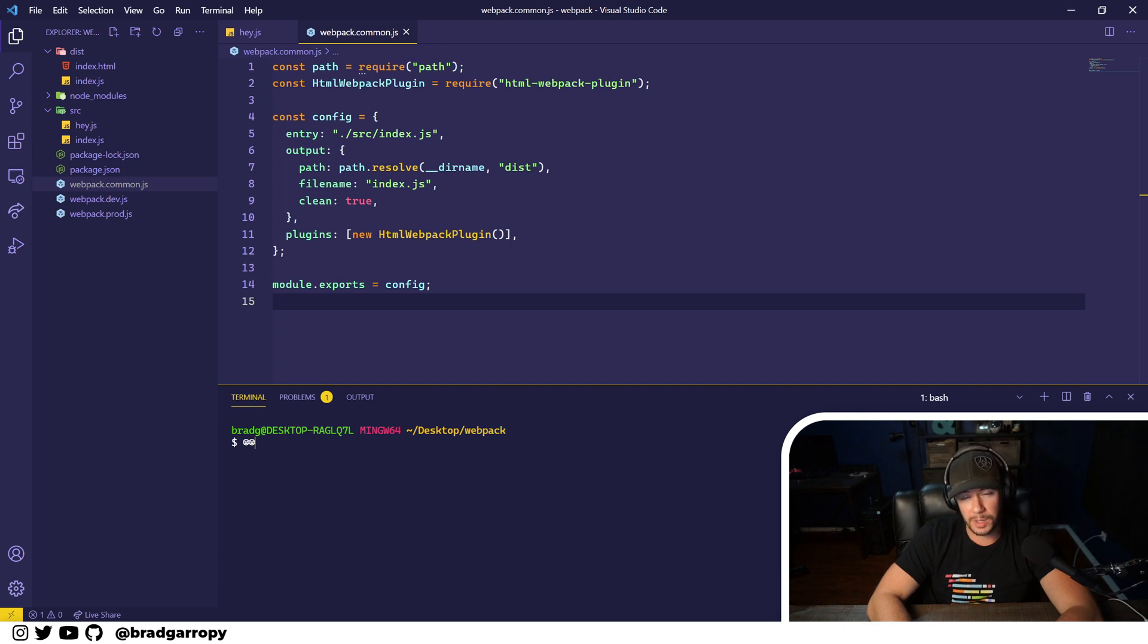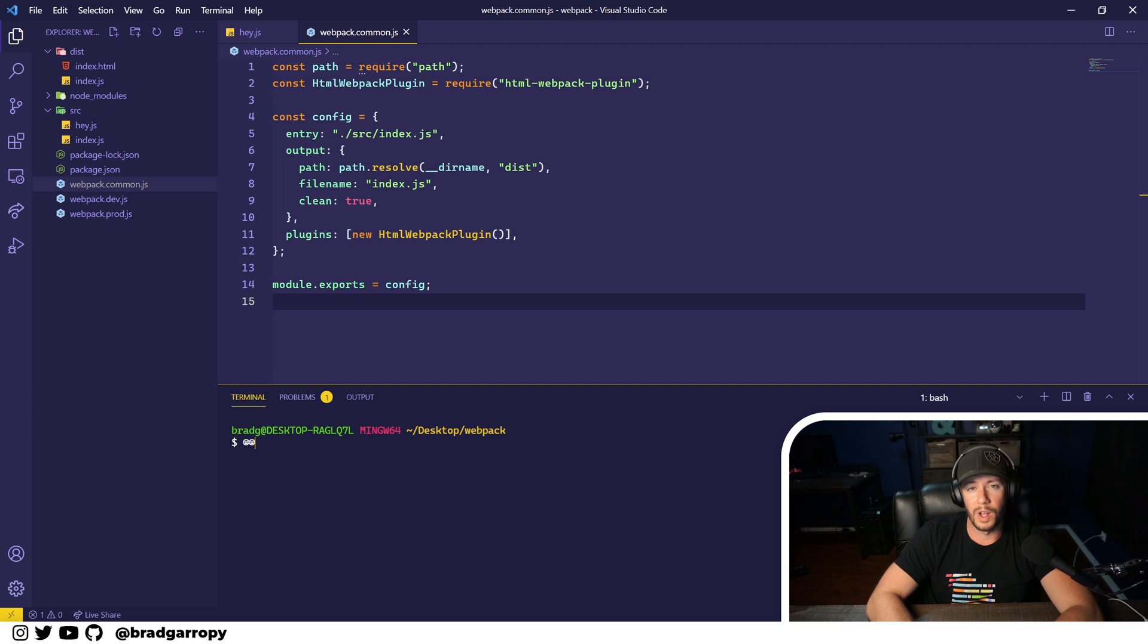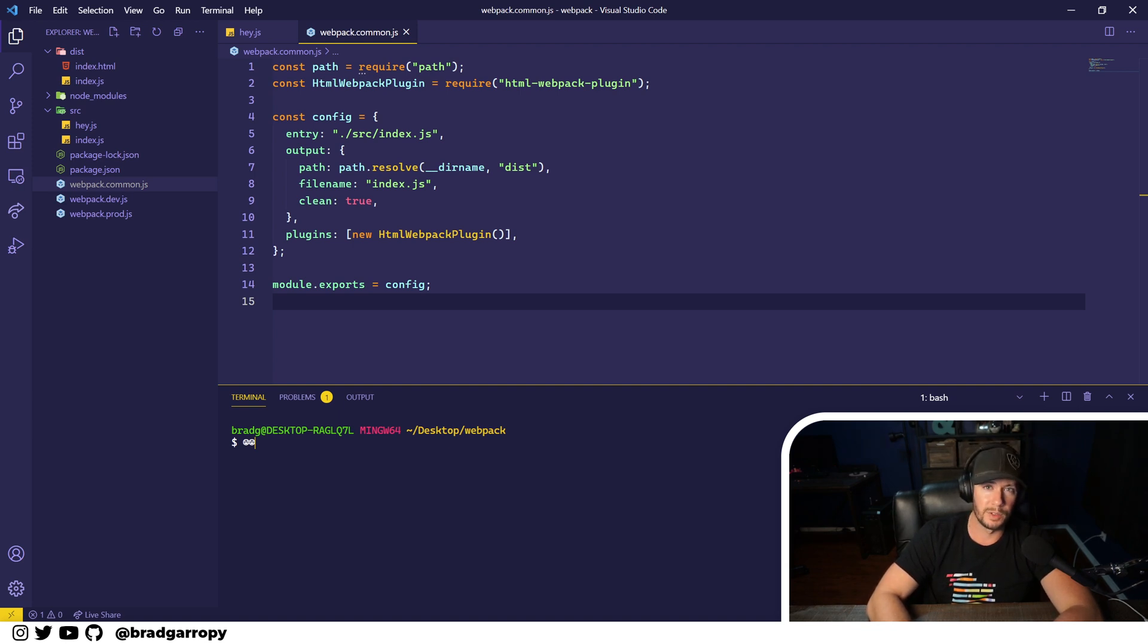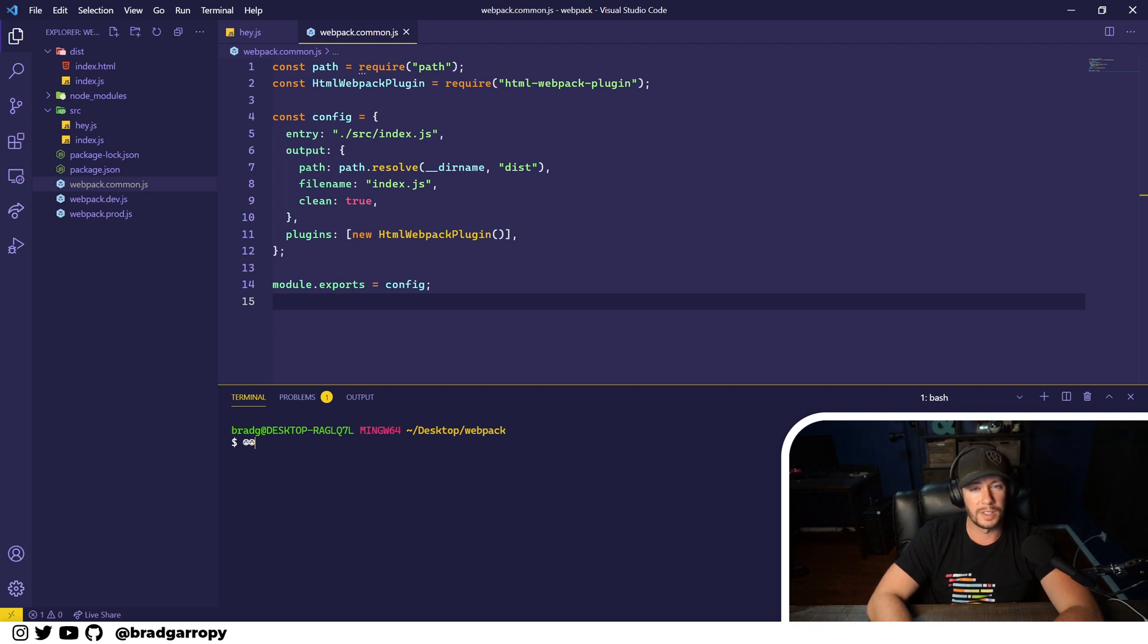And just like plugins, Webpack provides some loaders out of the box, while others you have to install from NPM. I'll link a few popular loaders in the description. But today, I'm going to show you how to use TypeScript loader in Webpack.